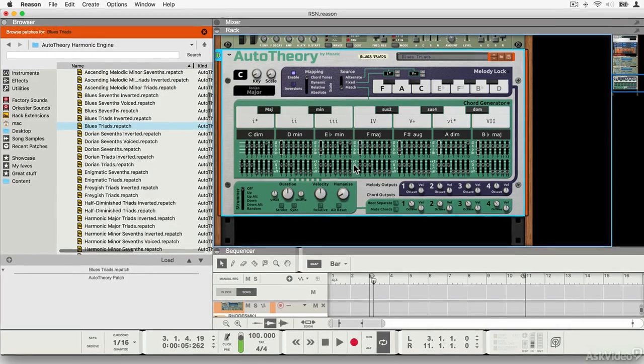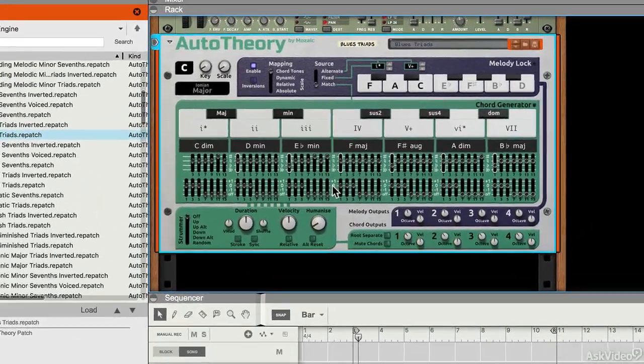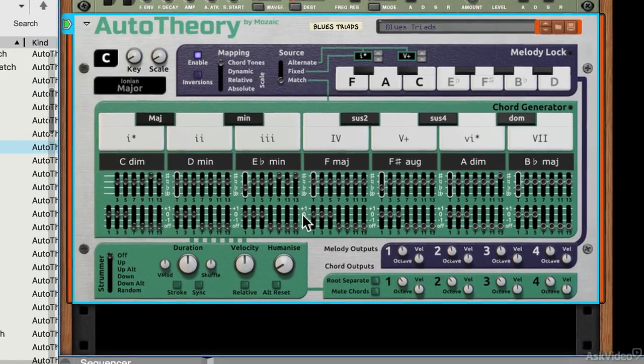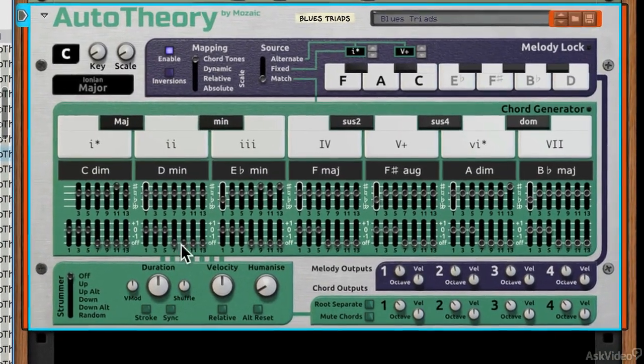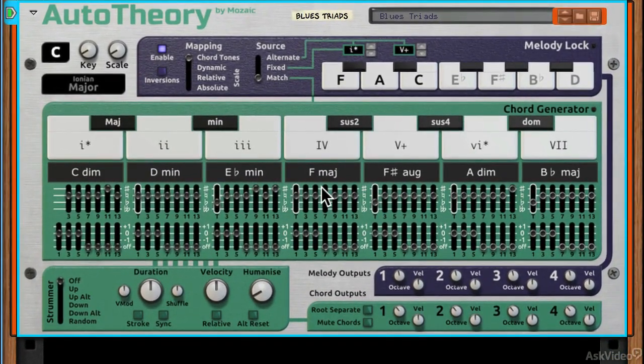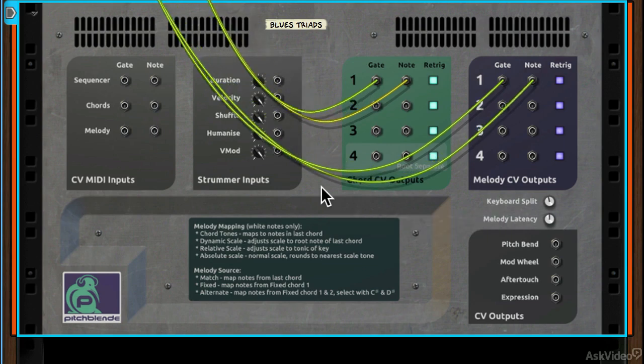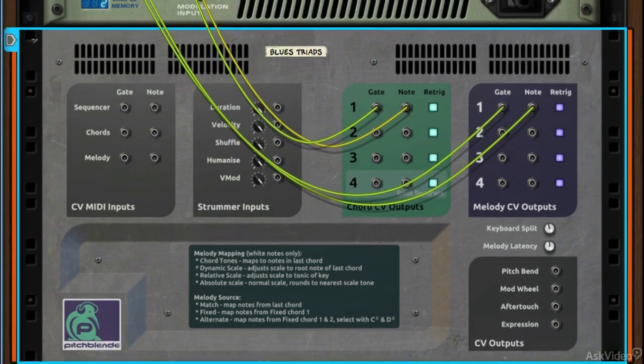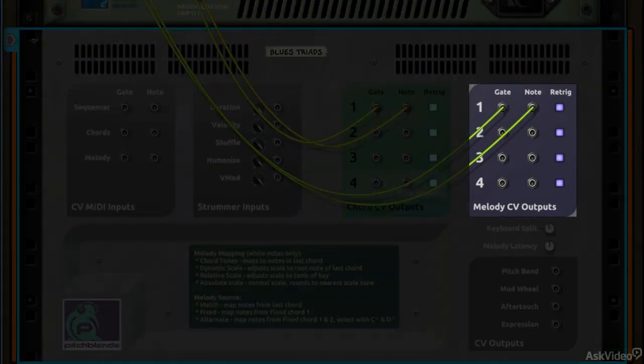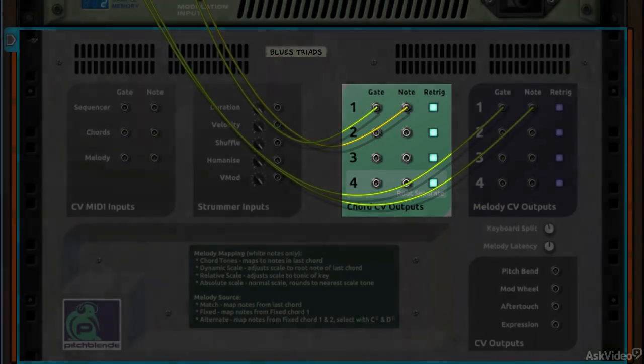What I've done here is I've set this up as it needs to be set up because on its own it won't do anything, won't make any noise because as I say it's a MIDI processor. If I spin the rack around, there are two main sections: the melody section and the chord section.